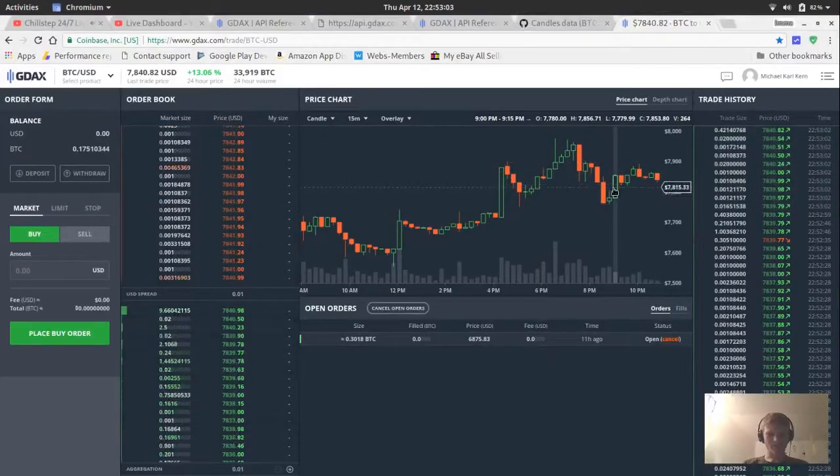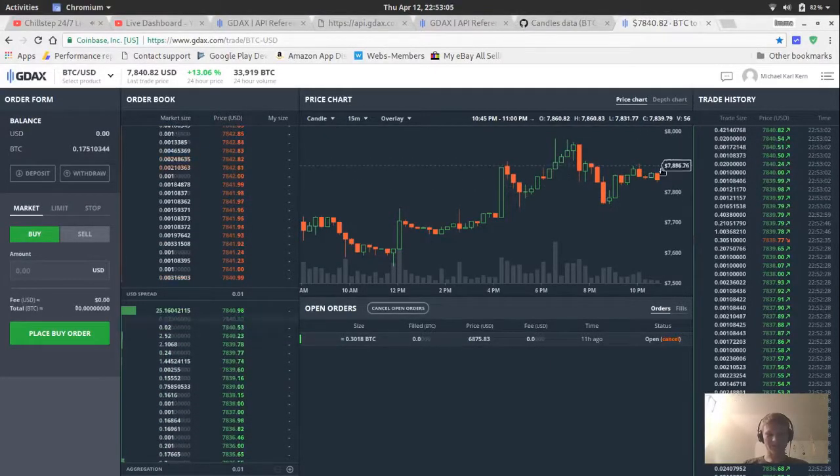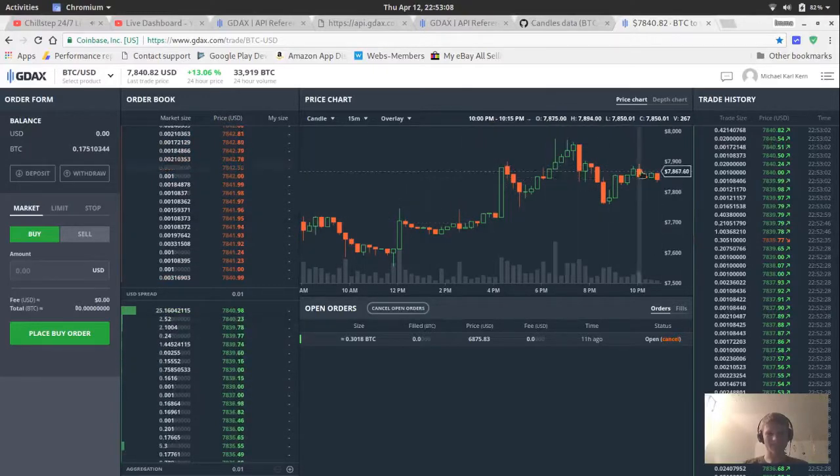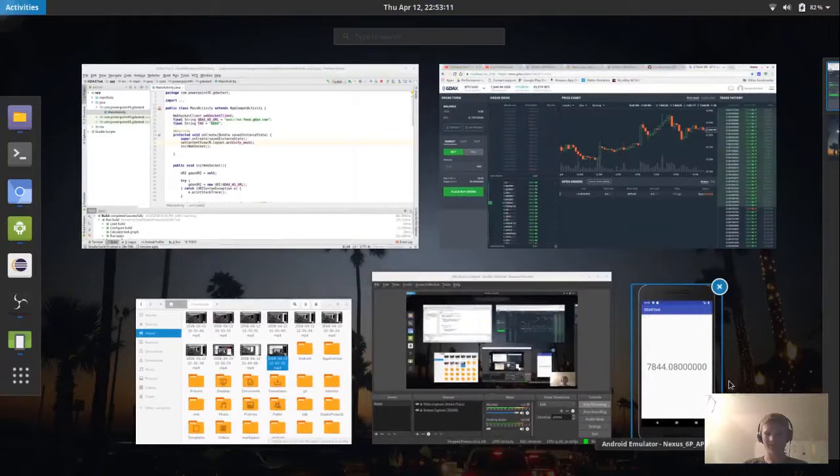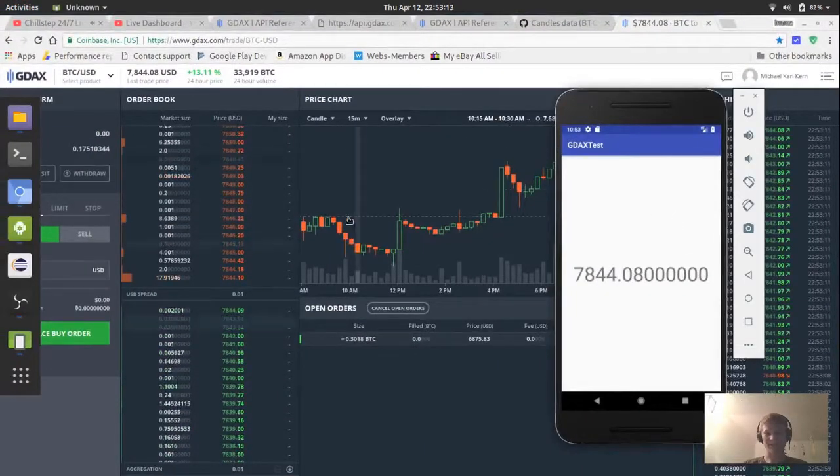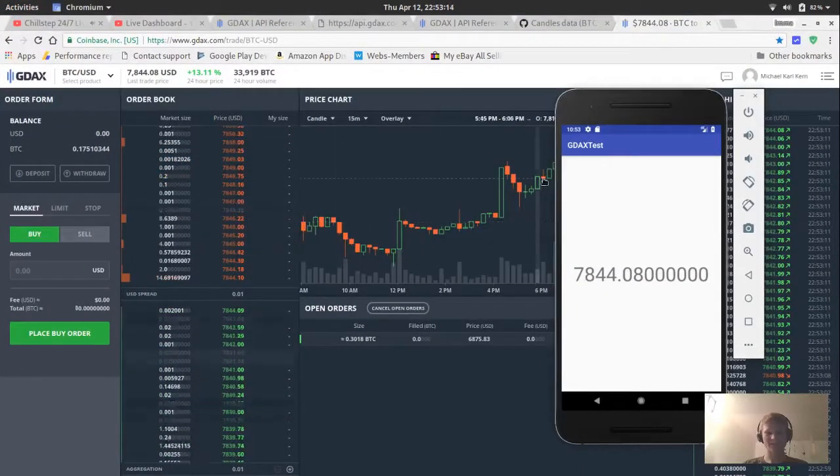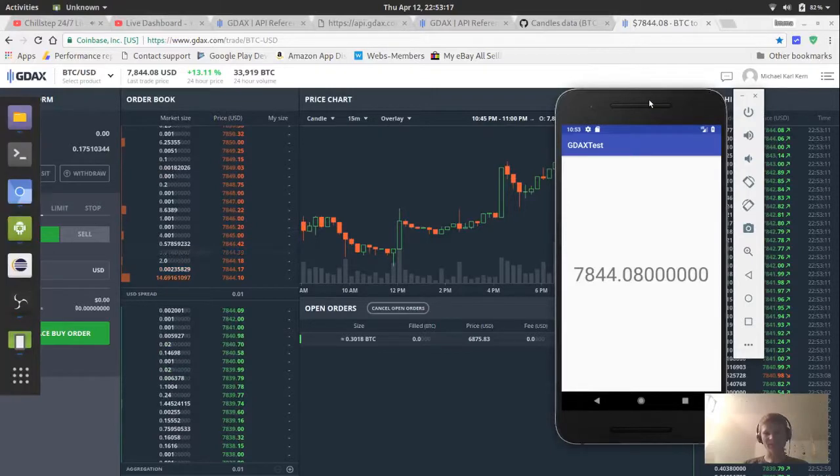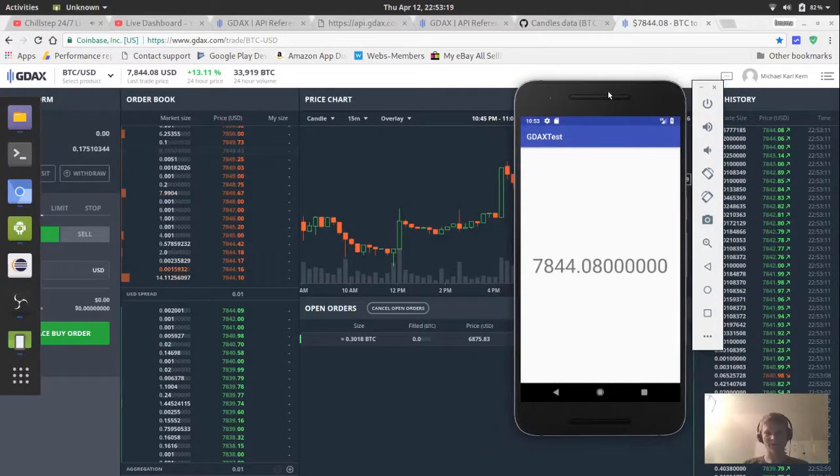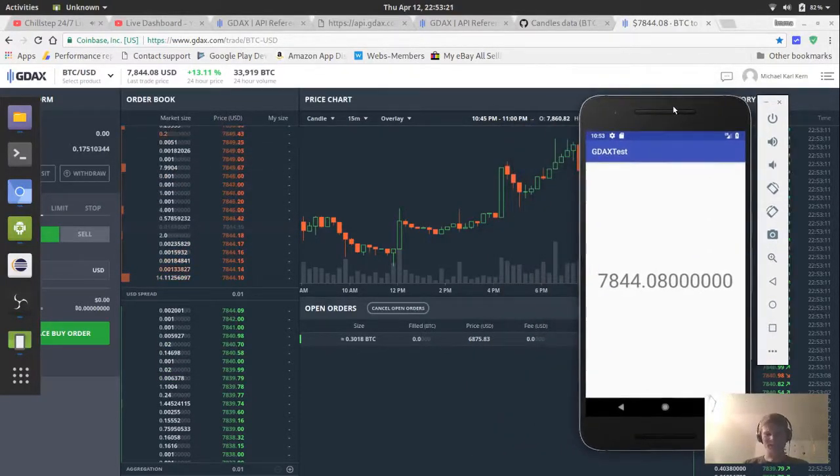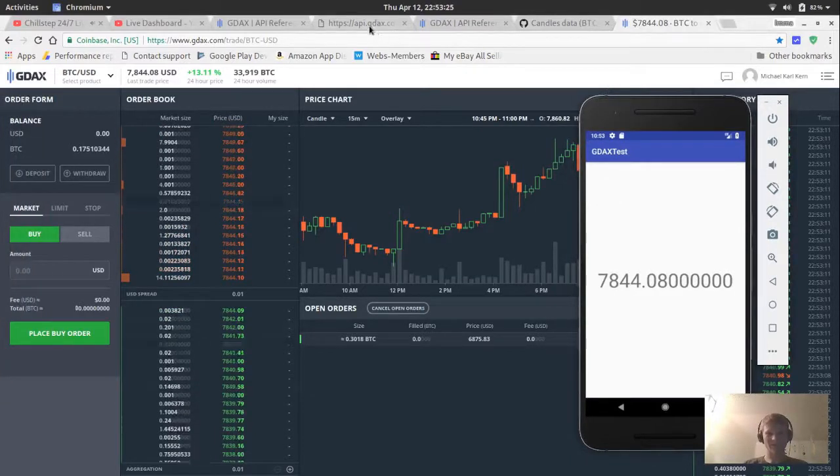All it is is just showing the live data. It's using a web socket, a secure web socket, which takes a little bit of extra coding to get connected to a secure web socket on Android.